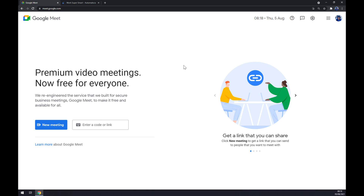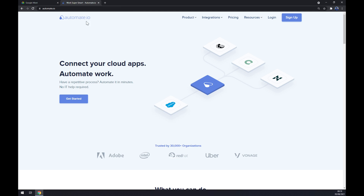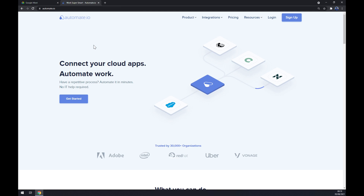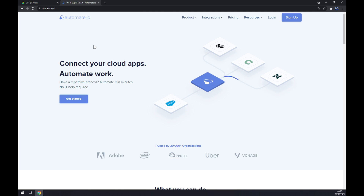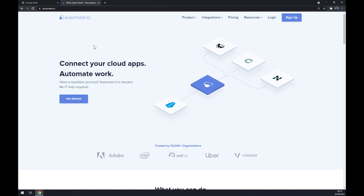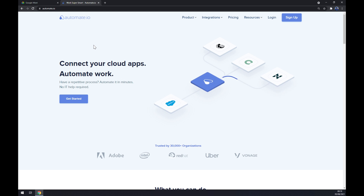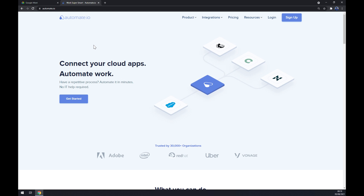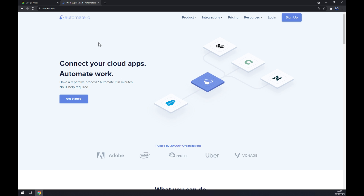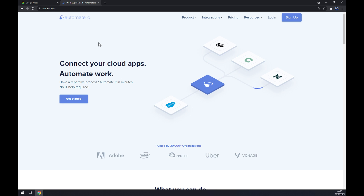In our case, it will be automate.io — I'll leave the link in the description underneath this video. Automate.io is a very useful app if you want to make an integration between at least two applications happen, so let me show you how we can make it work.